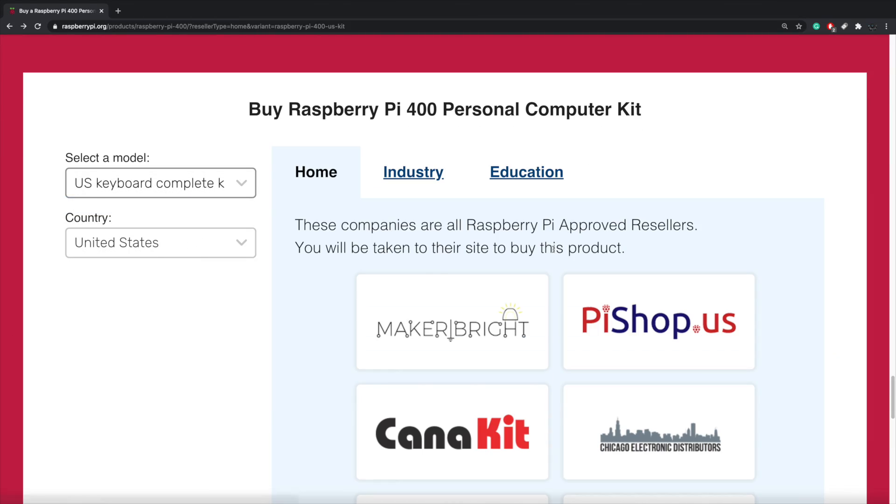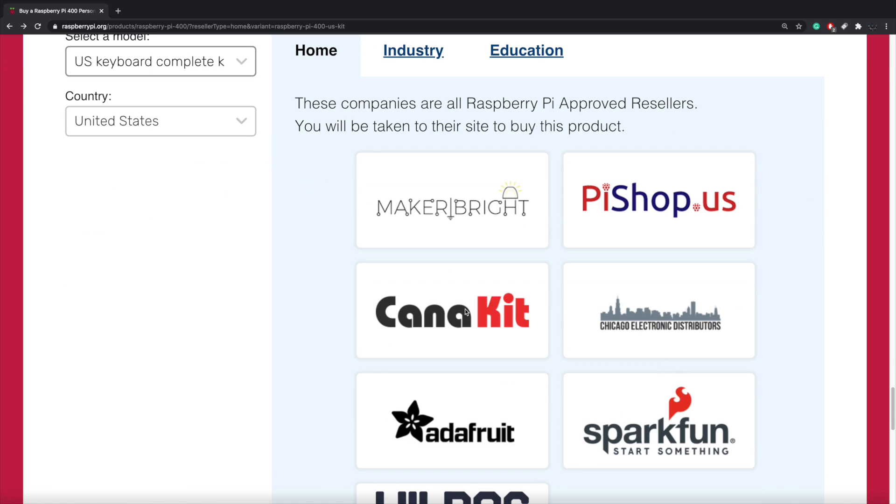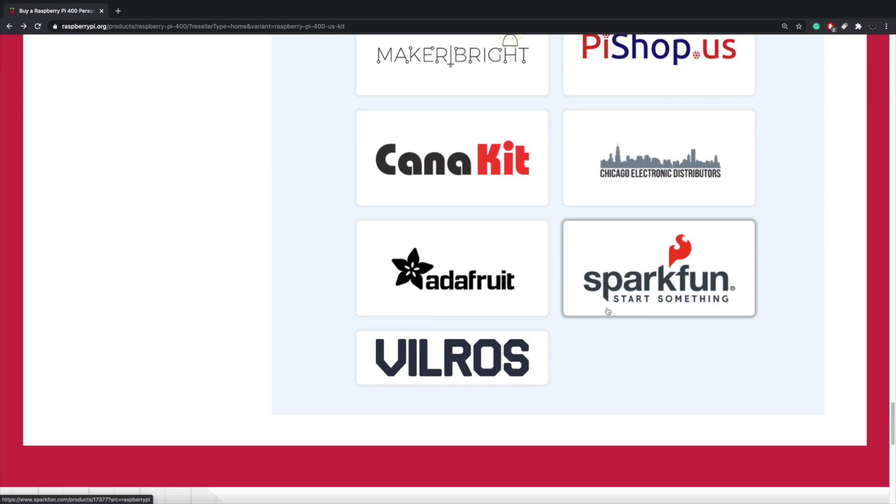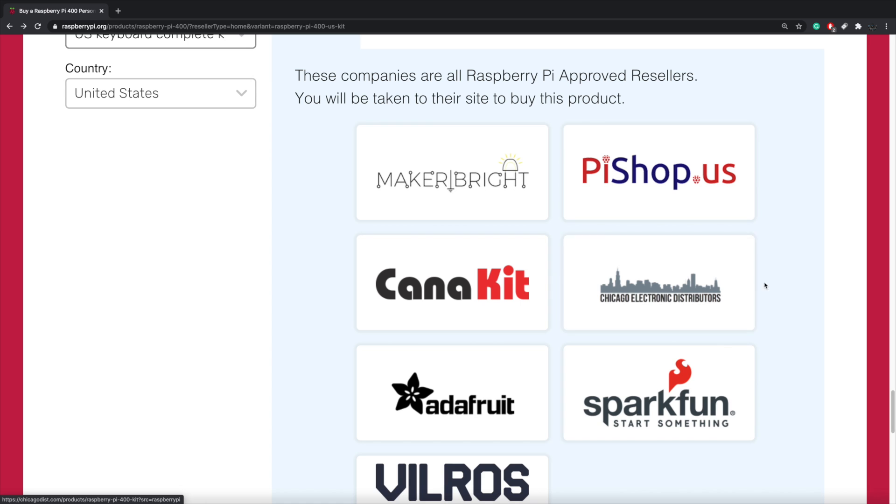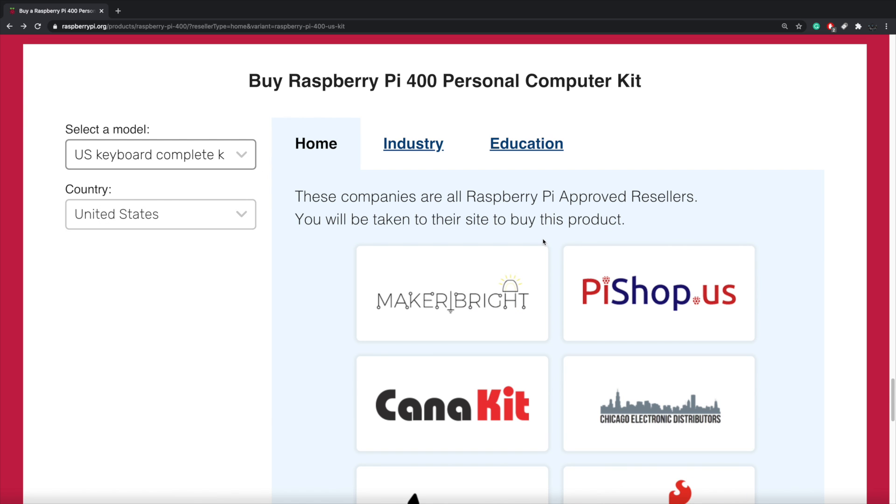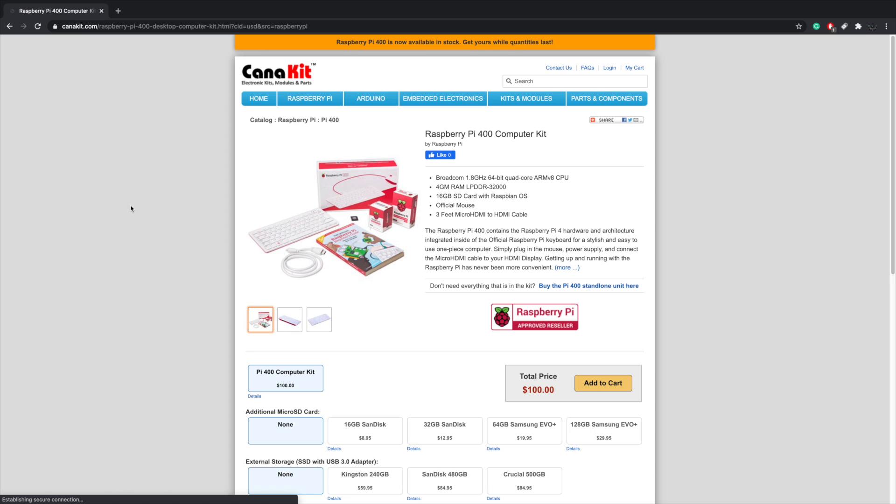you can see that the Pi Shop USA, Canna Kit, Chicago Electric, Adafruit, SparkFun, and a few others are selling it right now and it's going for $100. So if we just go to Canna Kit, give you an idea here, $100.